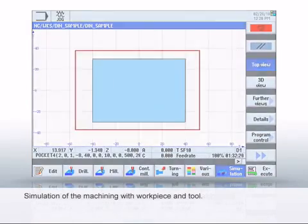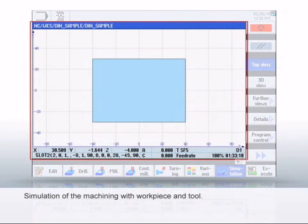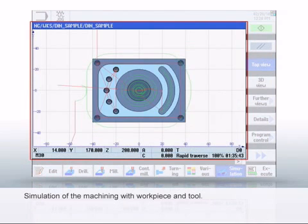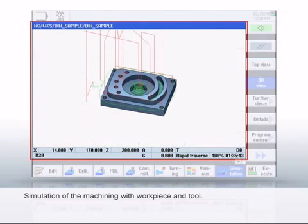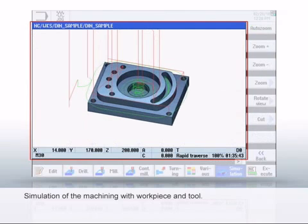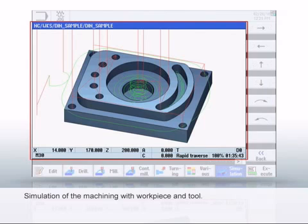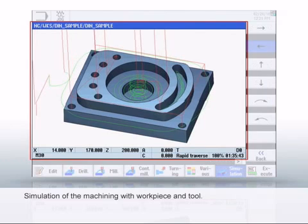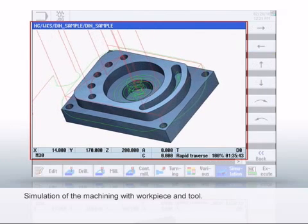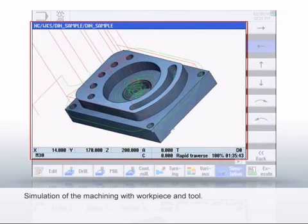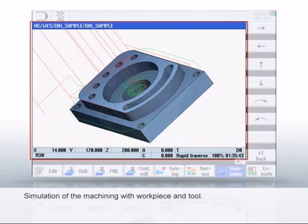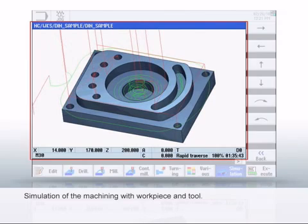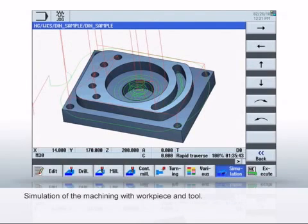Finally, the program is simulated. The 3D simulation displays the machining simultaneously with the program execution, including the associated workpiece and tool. This allows you to quickly find any collisions or program errors. The simulation provides additional views, such as 2D and zoom or cross sections. After an error-free simulation, the program can be run on the machine.